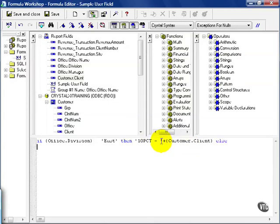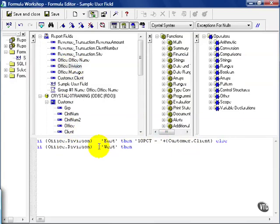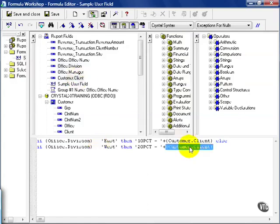Else if the office division equals West, then 20% plus the customer client name. Else, and this is my catch-all clause, otherwise I'll get a blank value.